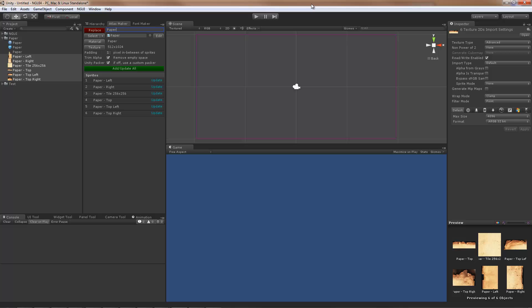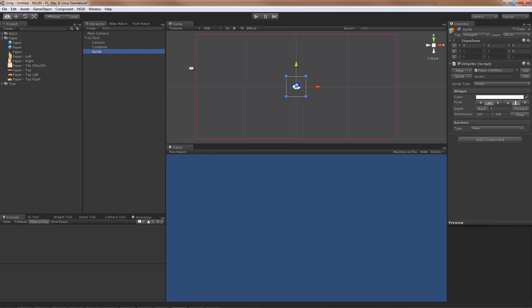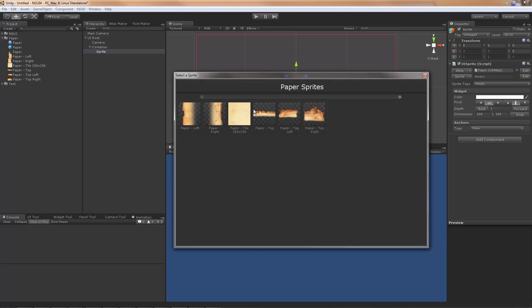Let's add some sprites. Alt Shift S to add a new sprite, and I'm going to parent it to the container that I created earlier, which is the widget. For this sprite I'm going to start with the middle.